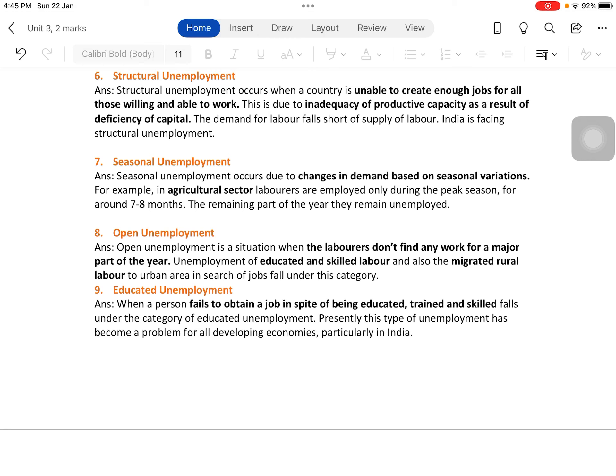Educated and skilled labor fall under open unemployment because if a person is not educated or skilled, he will take any casual employment and won't remain unemployed for a major part of the year. But educated and skilled people have certain specifications — if they don't find jobs matching their requirements for a major part of the year, it becomes very obvious and open. That is why they fall under open unemployment.